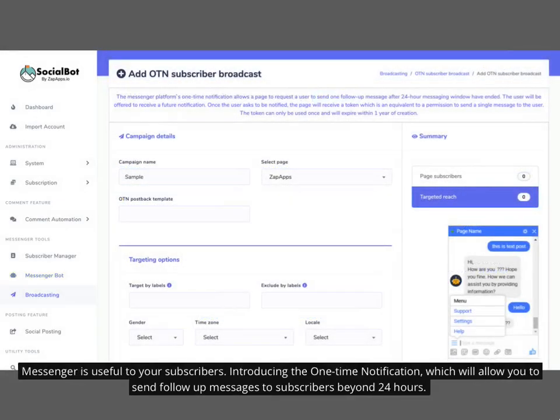Messenger is useful to your subscribers. Introducing the one-time notification, which will allow you to send follow-up messages to subscribers beyond 24 hours.